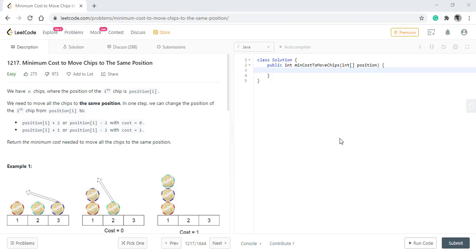Hello guys, welcome to Algorithms Made Easy. Today we will be discussing the question minimum cost to move chips to the same position.